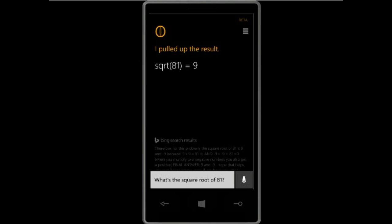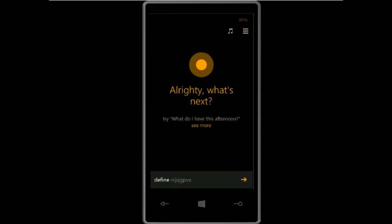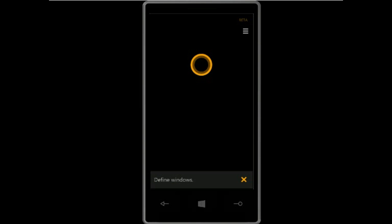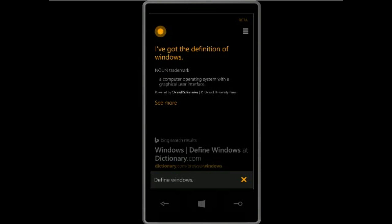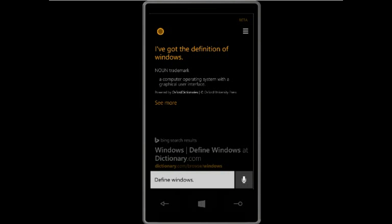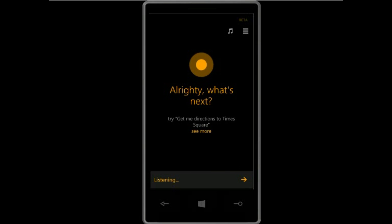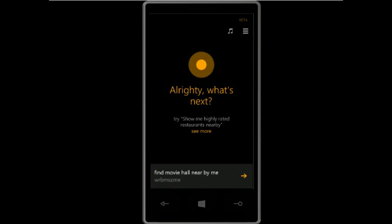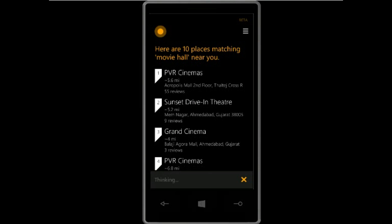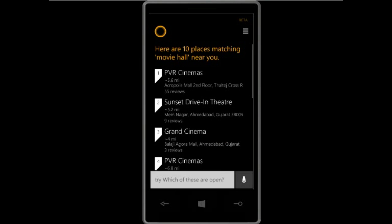You can also ask for word meanings: 'Define windows.' Cortana responds: 'Windows is a noun meaning a computer operating system with a graphical user interface.' You can also discover interesting places nearby: 'Find movie hall nearby me.' Cortana responds: 'Here are ten places matching movie hall near you.' You can just replace the place name in that command.